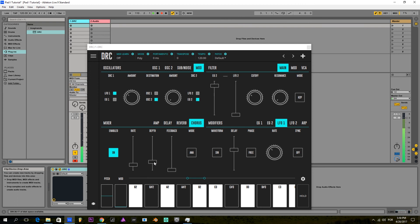And here we have our pad sound. I hope you enjoyed this tutorial and I see you next time.